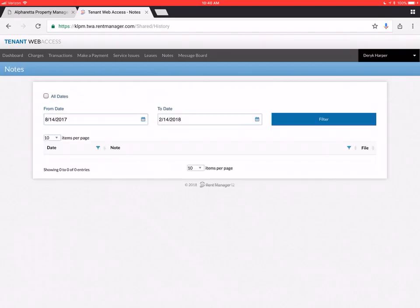In your notes section. You're going to find all the notes that we might have left for you about the property. Or about any items that are going on with the property. That you would be privileged to read those notes.